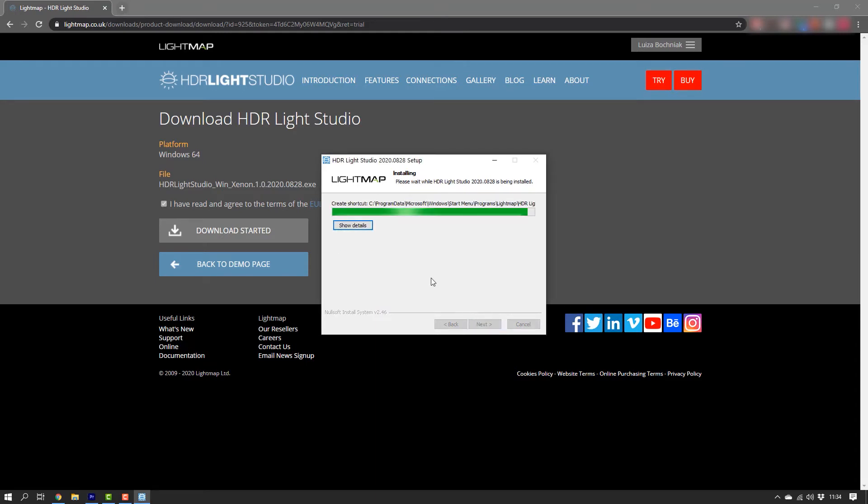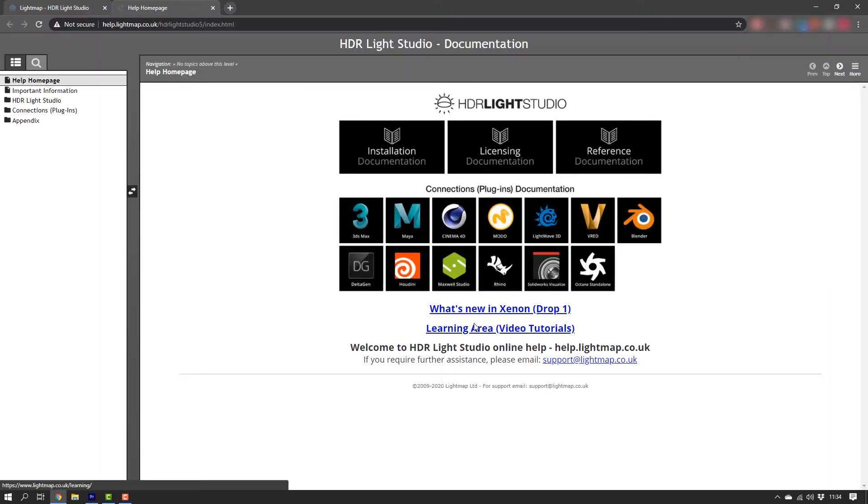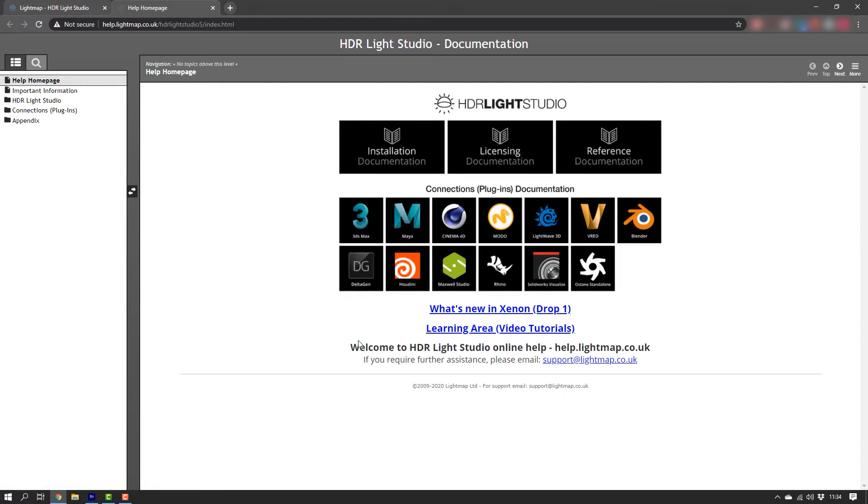Once the setup has completed, click on Next and then Close. The online documentation will open, but we won't be needing it in this video, so let's close it.